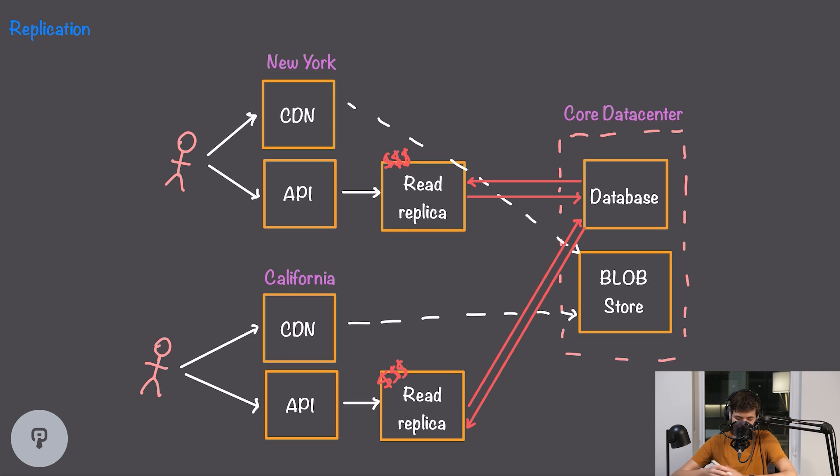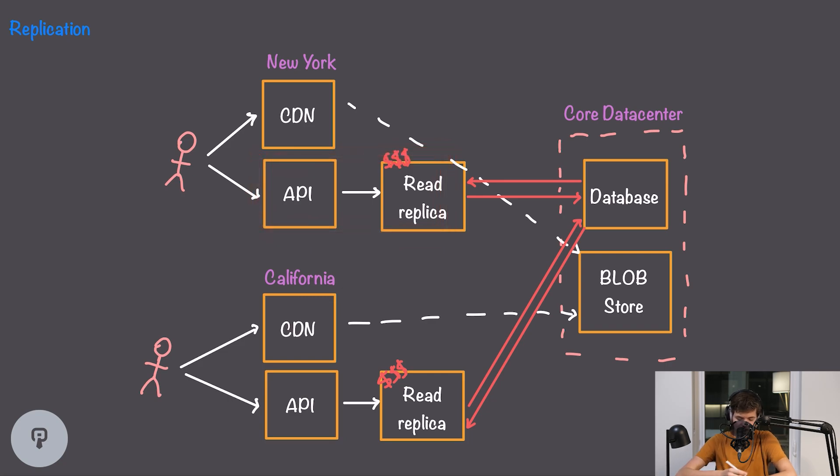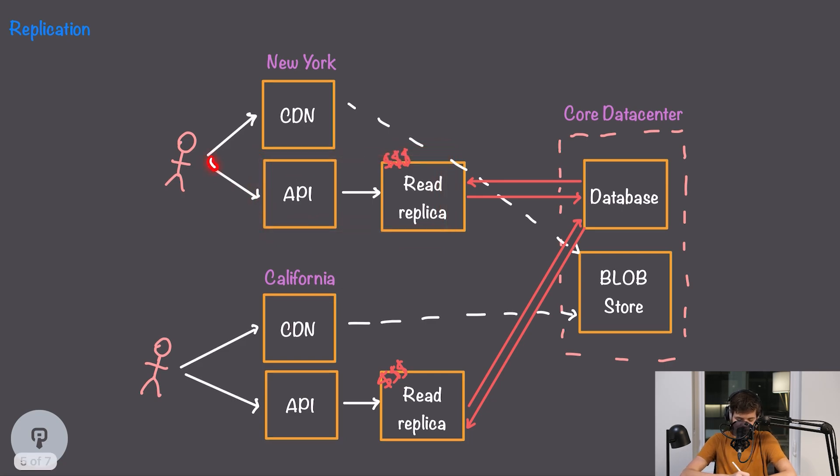A naive example here would be to create read replicas in each of our points of presence. So now our API and our database replica are in the same region and our user has a very short path to get to the API and thus to the database.